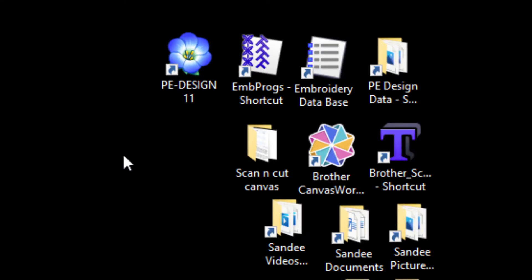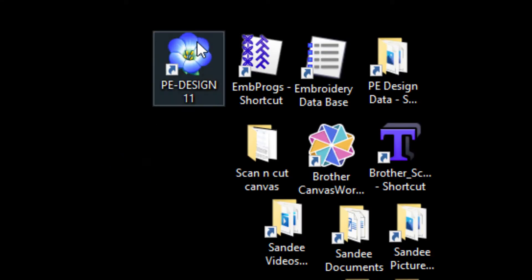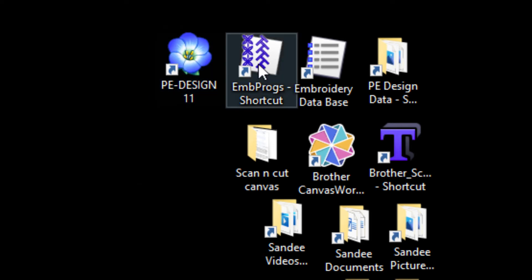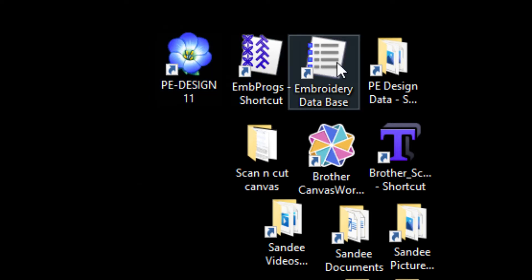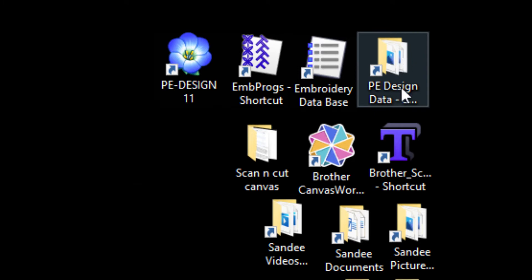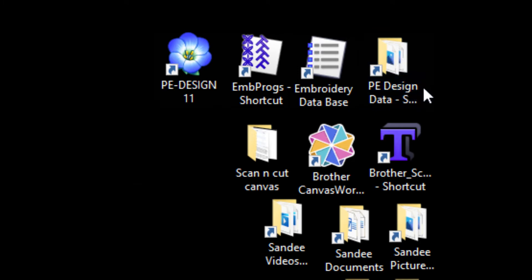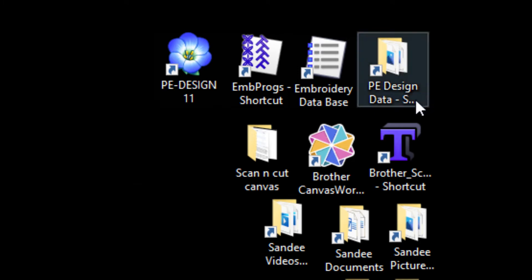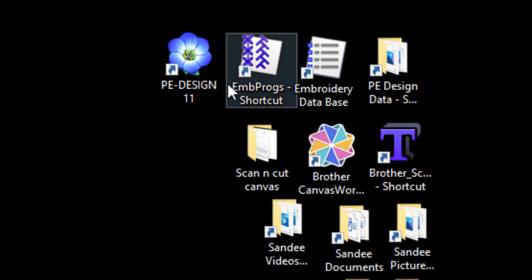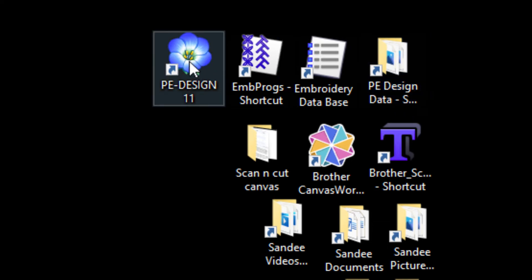Up here in my desktop I have the PEDesign icon, two more programs that are included in PEDesign, and the folder that I have created for my PEDesign to be stored in. Let's open the program.